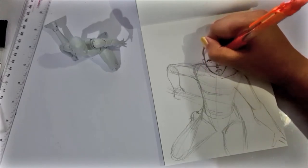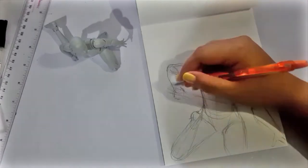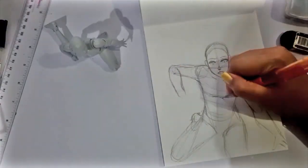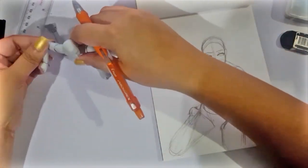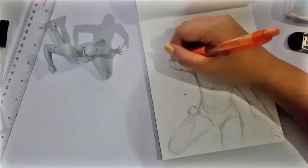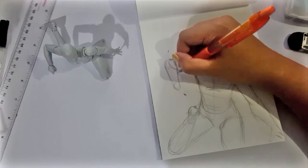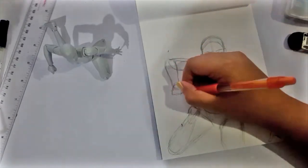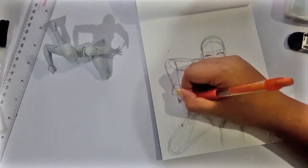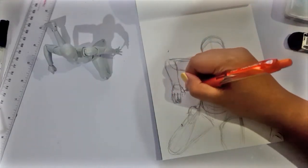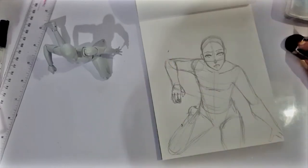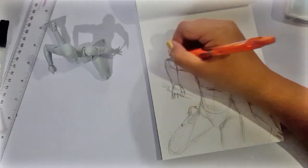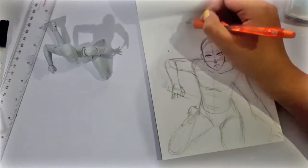So for my posing figure, that's the SH Figuarts Body Kun. I already had that position in mind when I started drawing but I wanted to see how perspective works, so I posed them out for a basic idea.